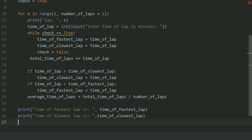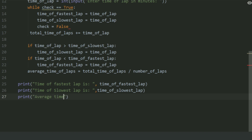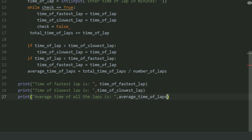And at last, print the total time of all the laps.